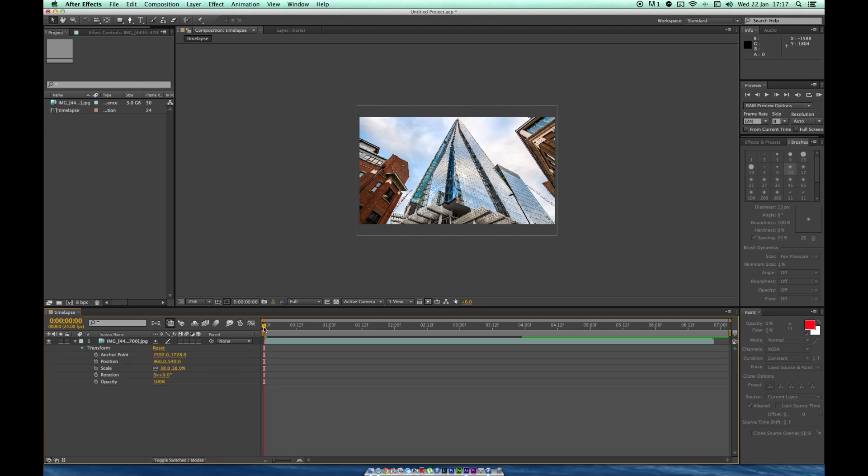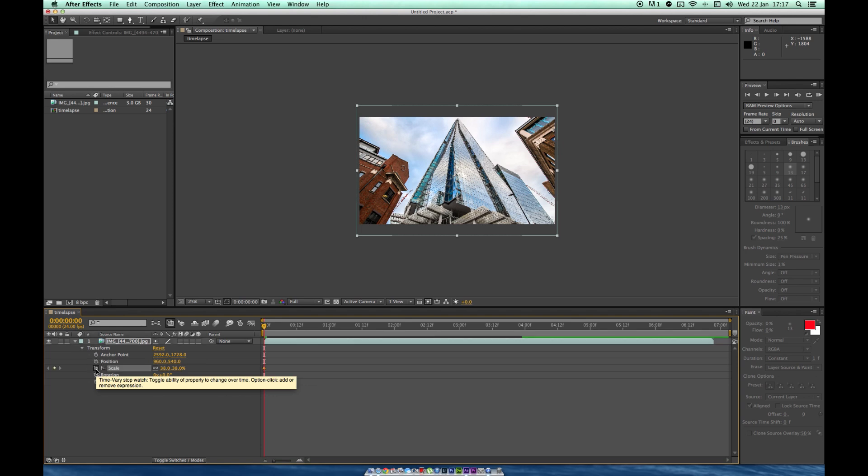We go all the way to the beginning of the timeline. Right now we're going to do zooming in, so we click scale, which will create an anchor or a stopwatch as it says there. That will make the first position.